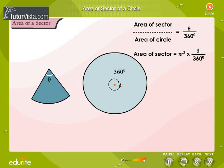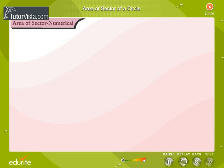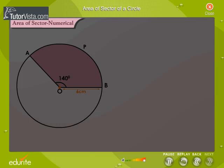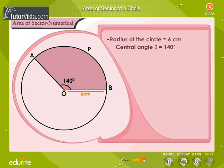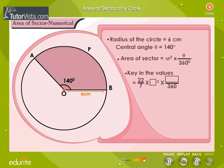The area of a sector equals pi R squared times theta divided by 360 degrees. Let's find the area of a sector given the radius of the circle and the central angle as 140 degrees. We use the formula: area of a sector equals pi R squared times theta divided by 360 degrees. We use the value of pi as 22 over 7, and substitute the values of pi, R, and theta into the formula.